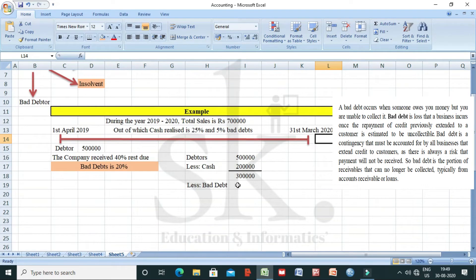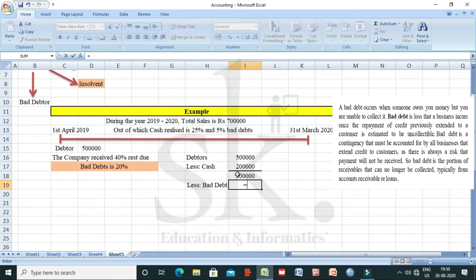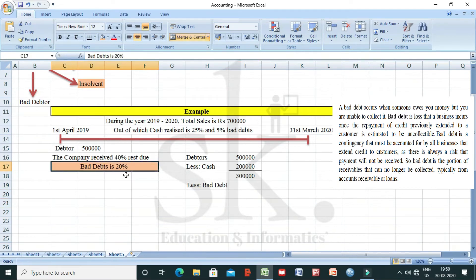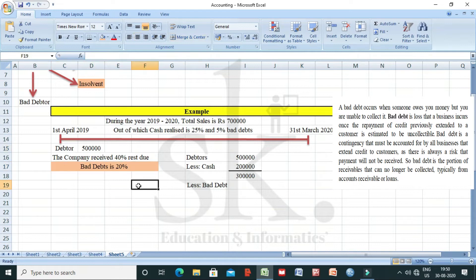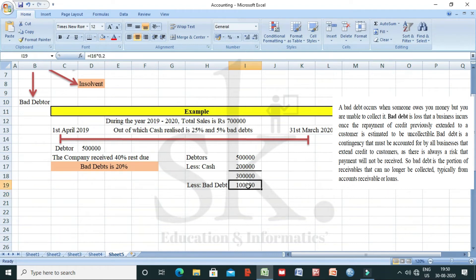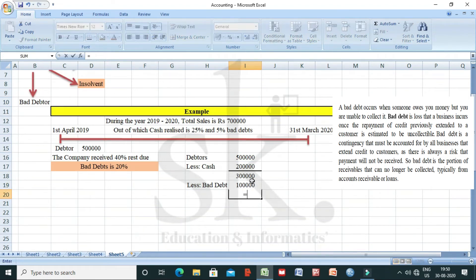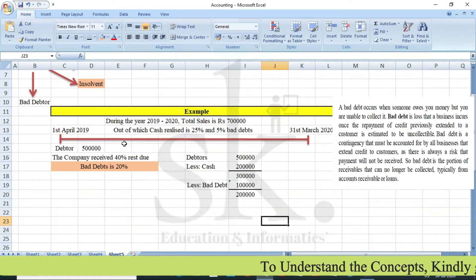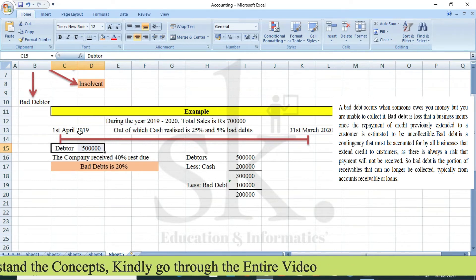Bad debt is 20%, meaning the company is not going to get 20% of the outstanding amount. If you are certain you won't receive that amount, you should not keep the books at 3 lakhs without adjustment. So we calculate: 20% of 5 lakhs equals 1 lakh as bad debt. Therefore, the net debtors balance for old sales is 3 lakhs minus 1 lakh, which equals 2 lakhs.